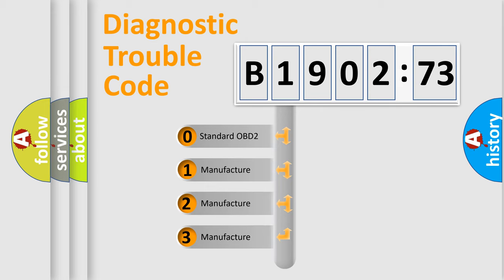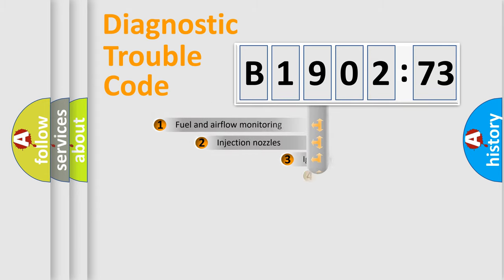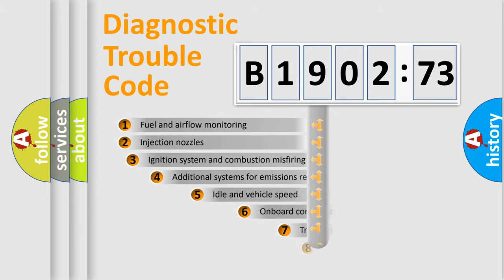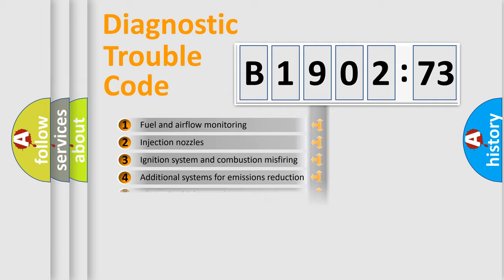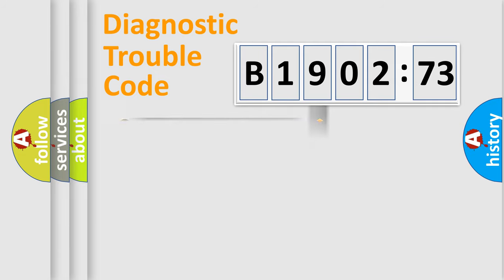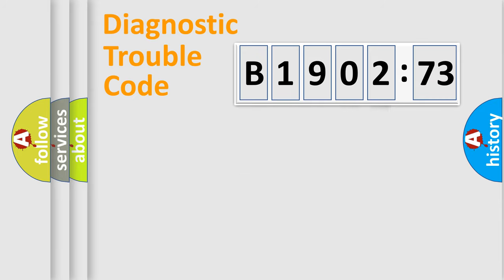If the second character is expressed as zero, it is a standardized error. In the case of numbers 1, 2, or 3, it is a manufacturer-specific error. The third character specifies a subset of errors. The distribution shown is valid only for the standardized DTC code. Only the last two characters define the specific fault of the group.